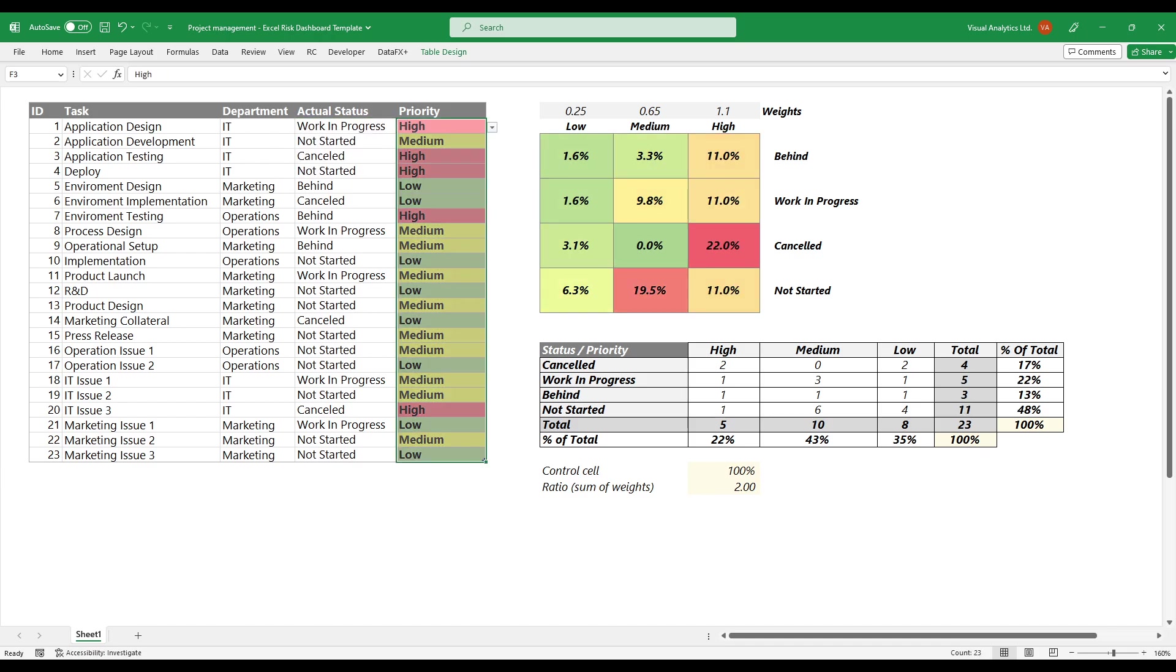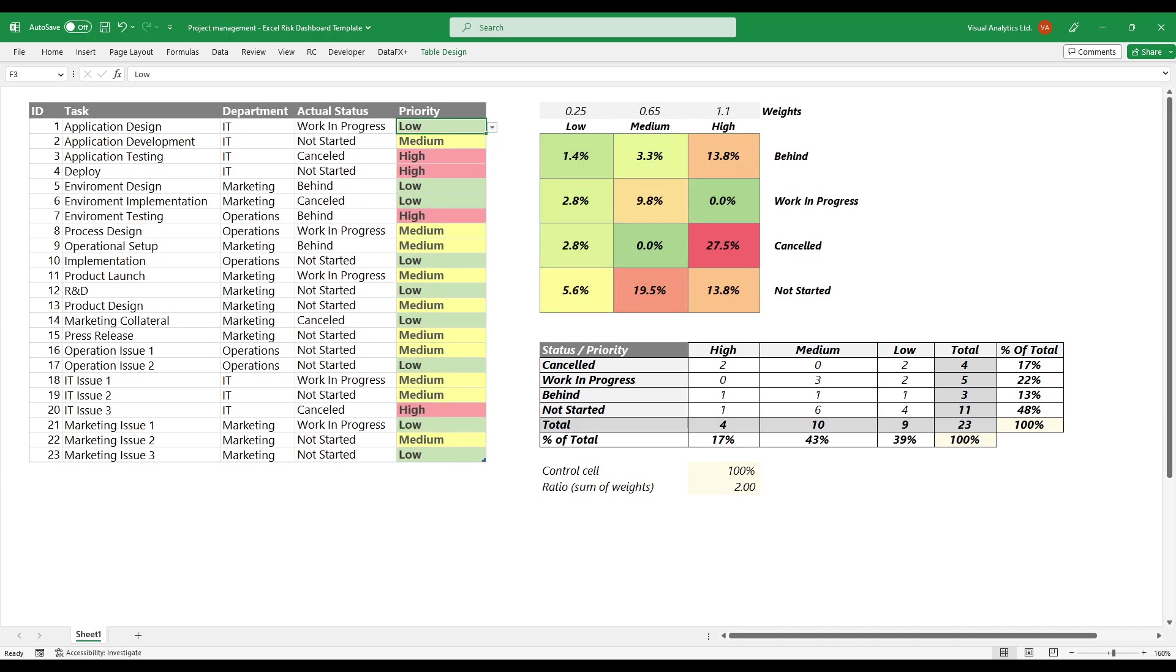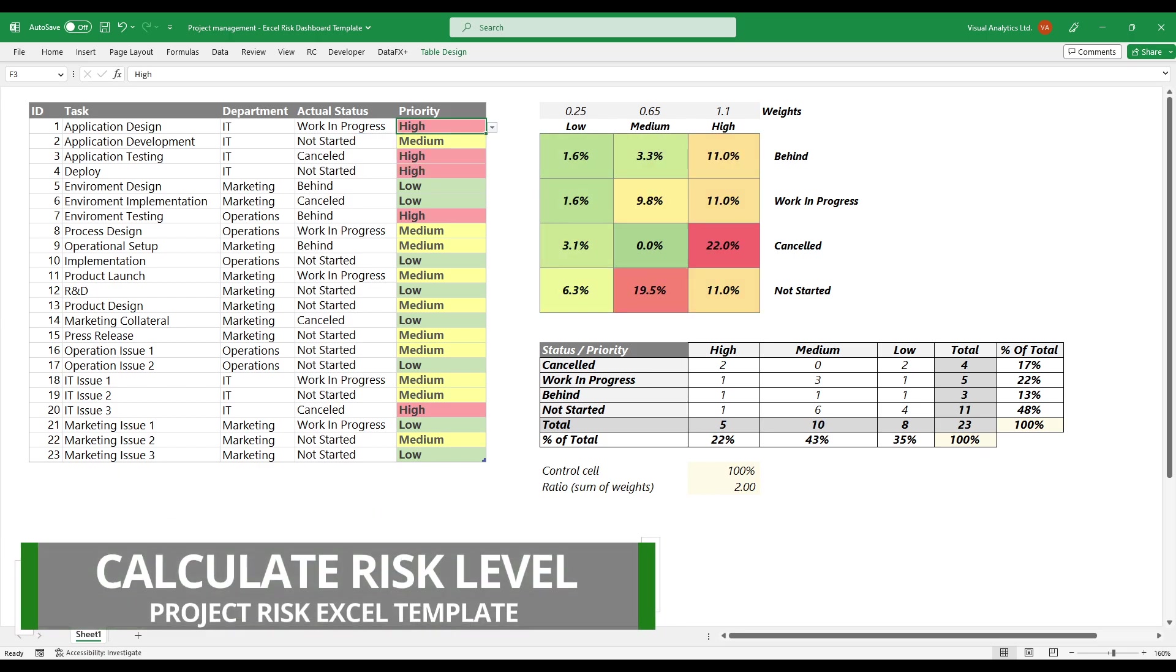The priority column is populated with the priority of the current task. We use three categories to define the risk level: low, medium, and high.